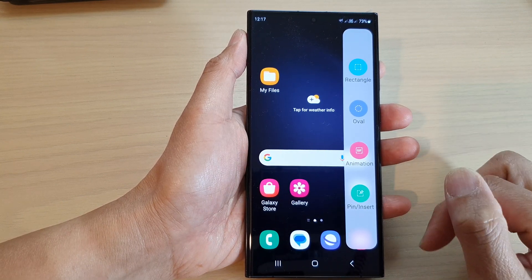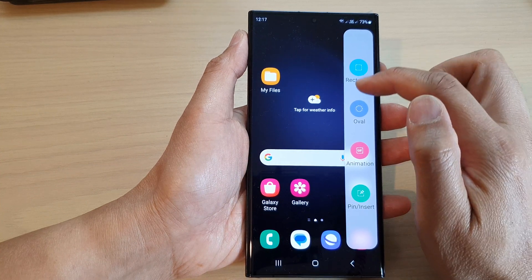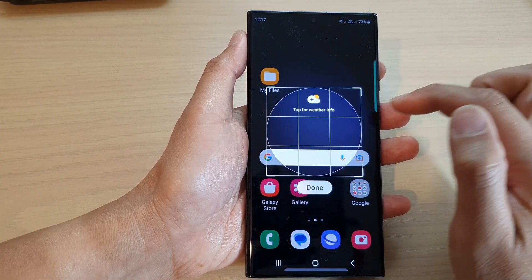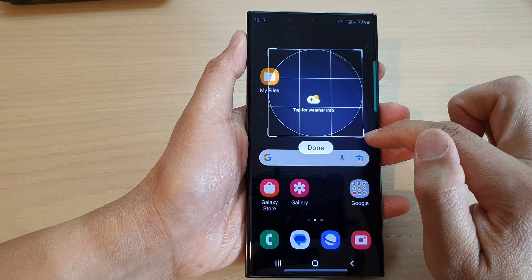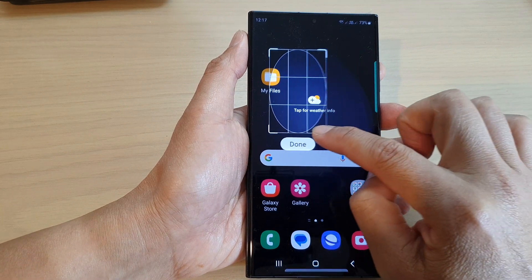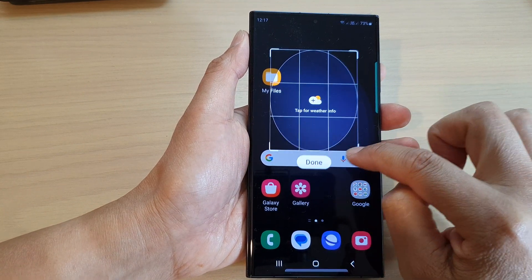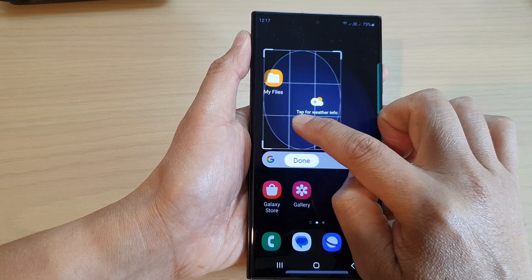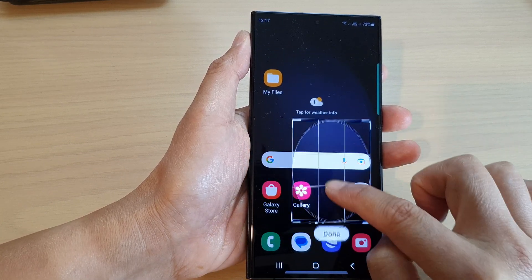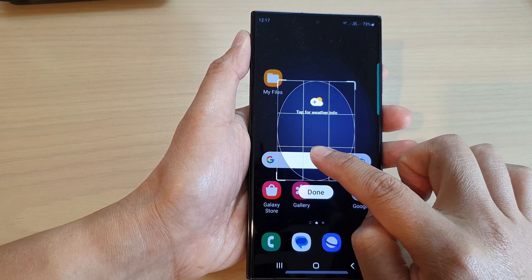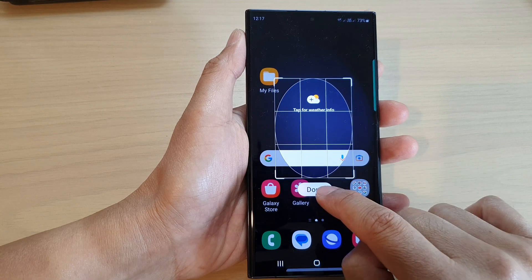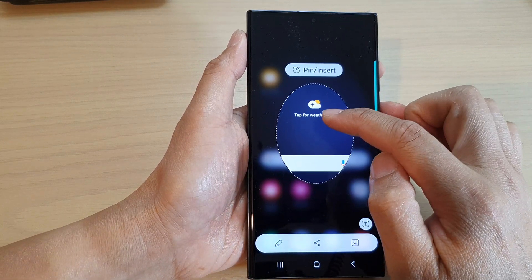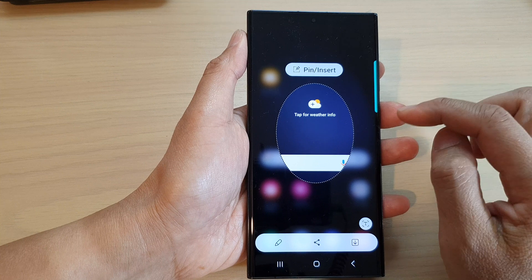In here you can use a rectangle shape, oval, create an animation, or pin and insert. Here I'm going to select using the oval shape. You can drag on one of the corners to change the shape of your selection, and once you've selected the part you want to capture, tap on Done.